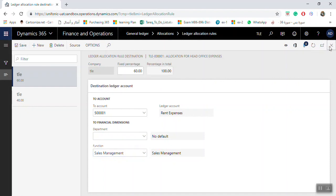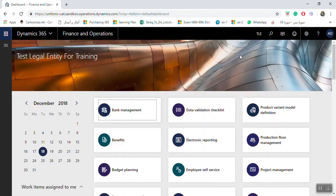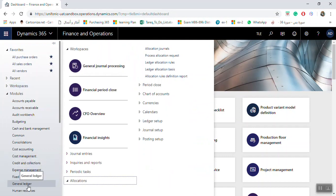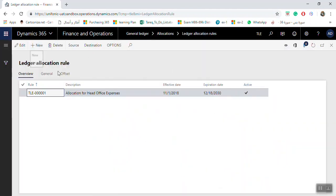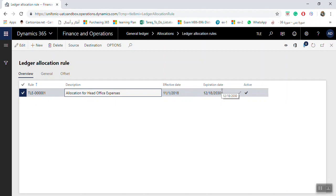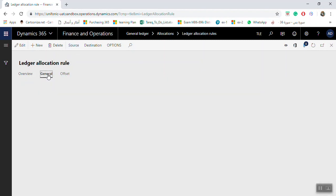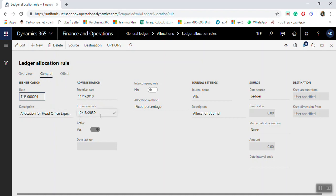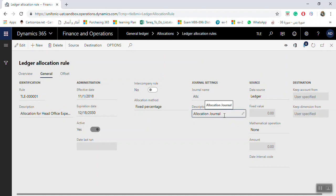Once you click Save, close the screens. To summarize: to create an allocation from General Ledger, go to Allocation Rules and click New. The number sequence is automatic. Enter the description, effective date, expiry date, and check Active. Then go to the General tab and select the allocation method — Fixed Percentage, Basis, Fixed Weight, or Equally — then select the journal name.